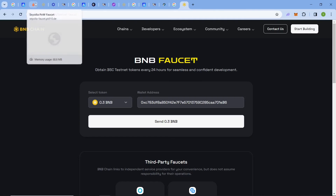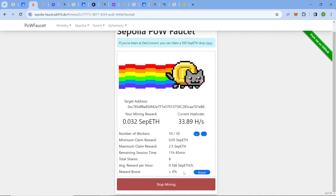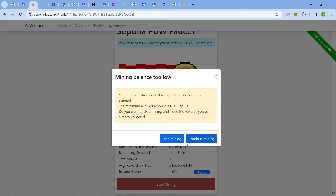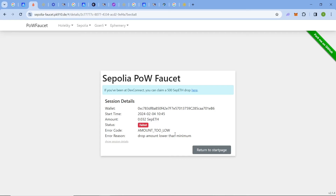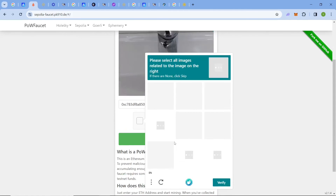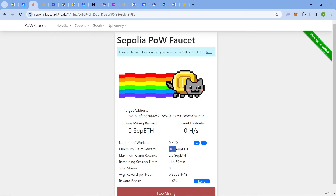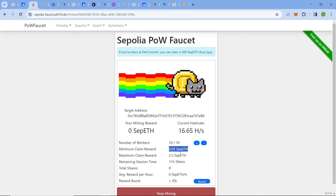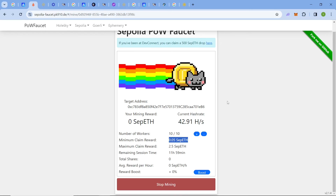Now let me show how the claiming works in the Proof of Work faucet. I have already accumulated over 0.32 testnet tokens in about nine minutes. I'll click 'Stop Mining.' The minimum claimable amount is 0.05 ETH, so you need at least that much accumulated. If you have 0.06 or above, you can easily claim. Click 'Stop Mining' and the transaction will be processed.